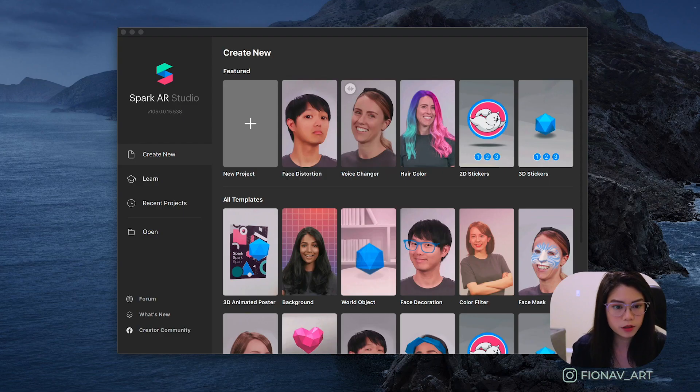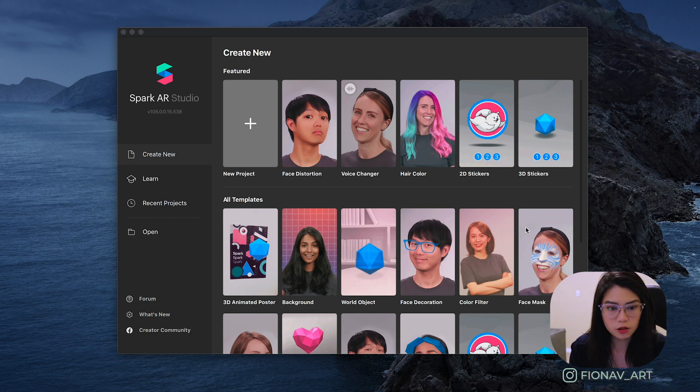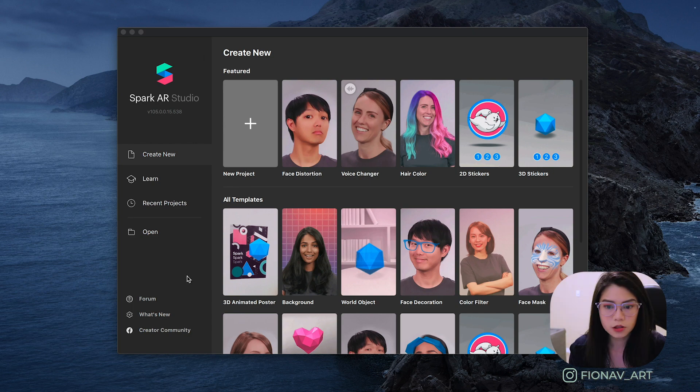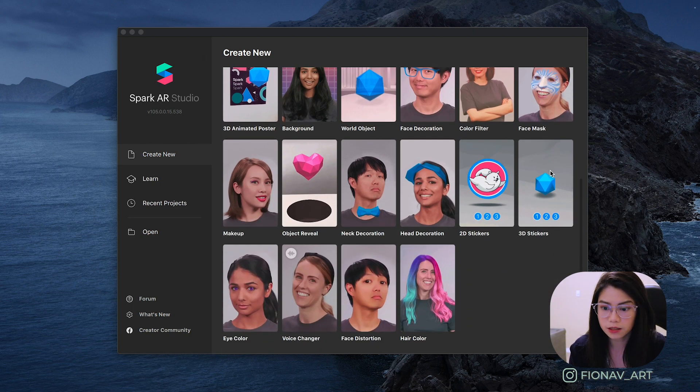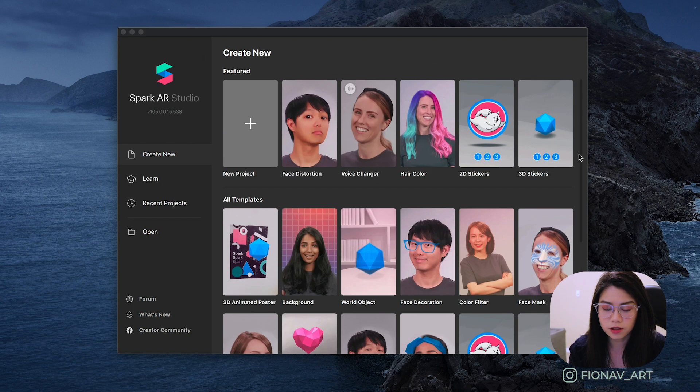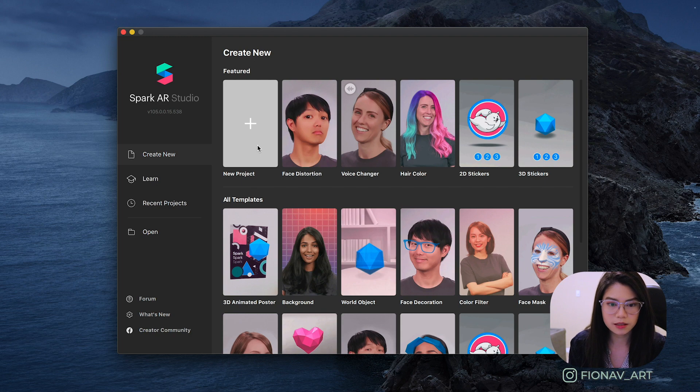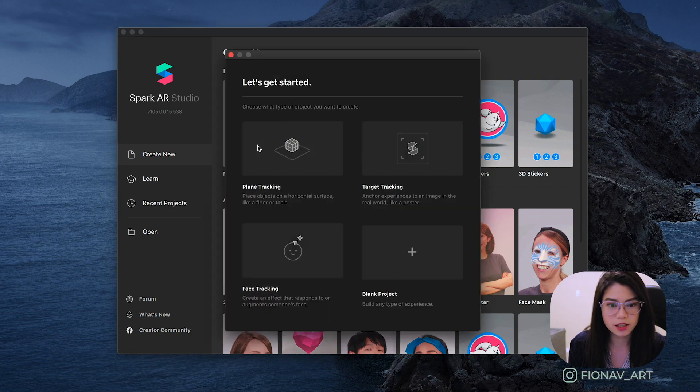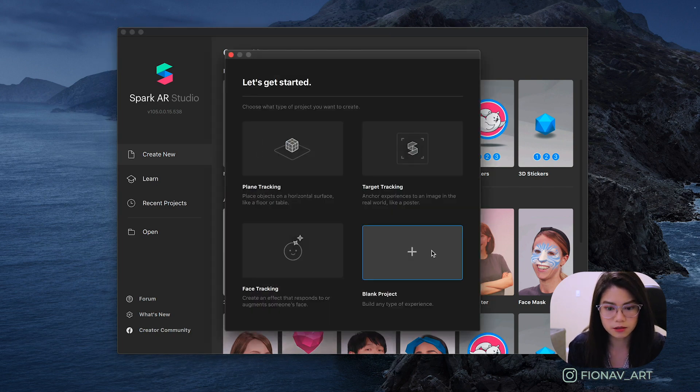Now once you open up the Spark AR Studio, you'll see that the Create New panel comes with templates already prepared for you, so that you can easily get started depending on the filter that you want to create. Since we're still learning the basics, we're gonna start off from scratch and create a blank project.